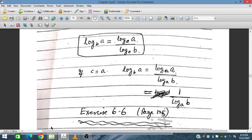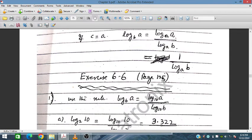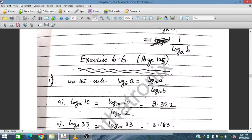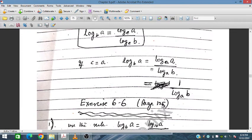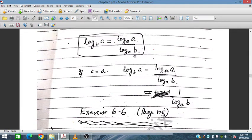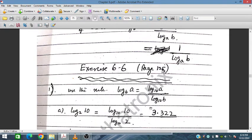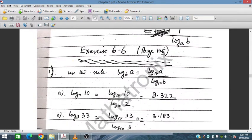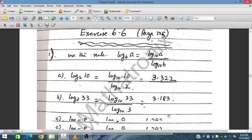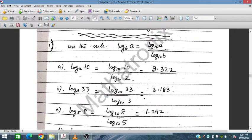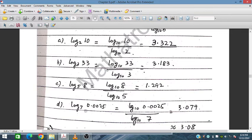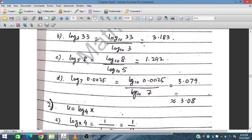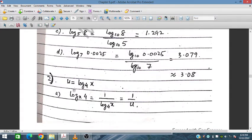Using this rule, we have log_2(10) equals log_10(10) divided by log_10(2). Similarly, we evaluate log_3(3), log_10(8), log_10(5), log_10(0.005), and log_10(7). These are straightforward applications of the change of base formula.